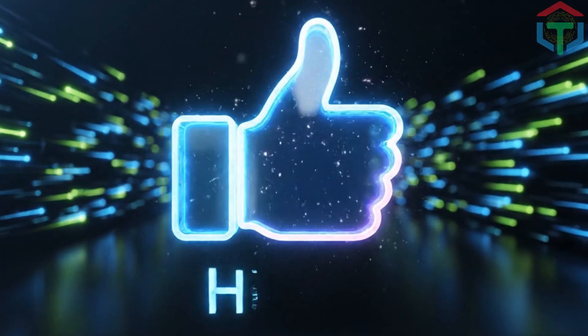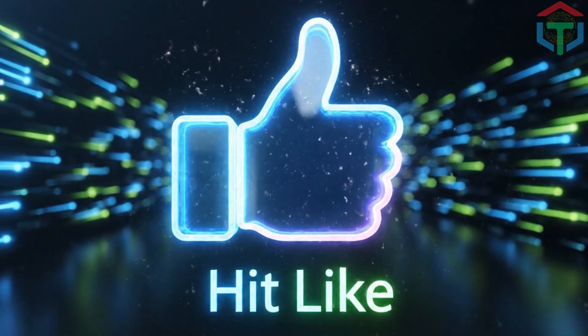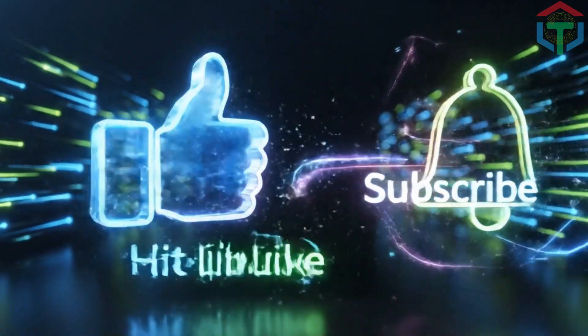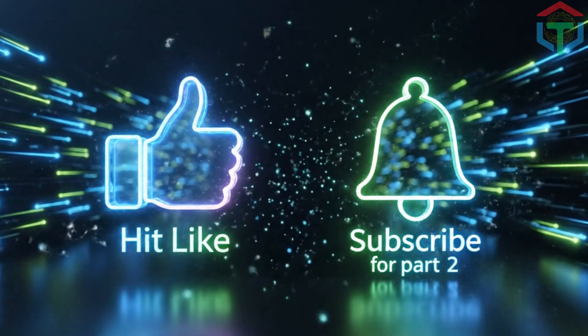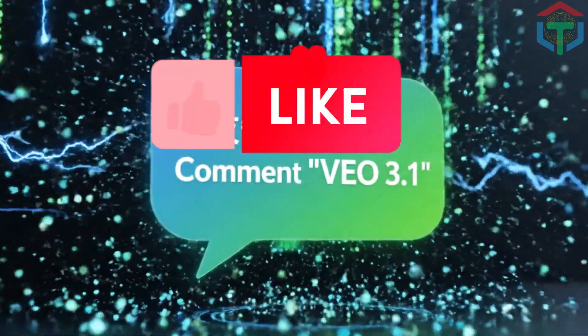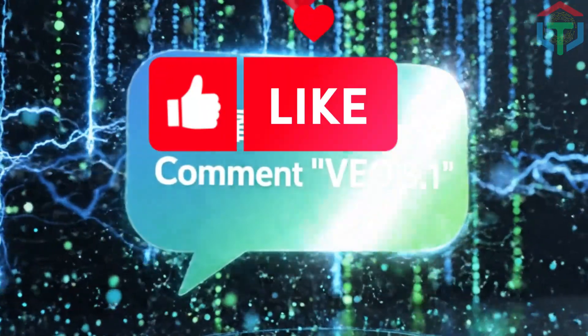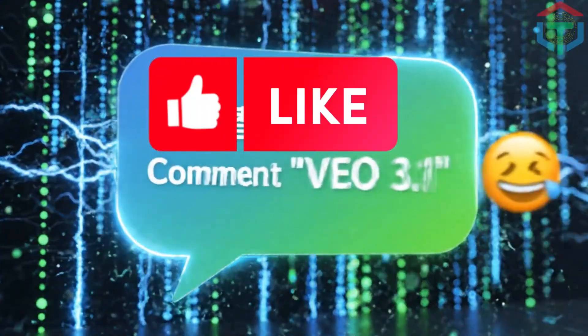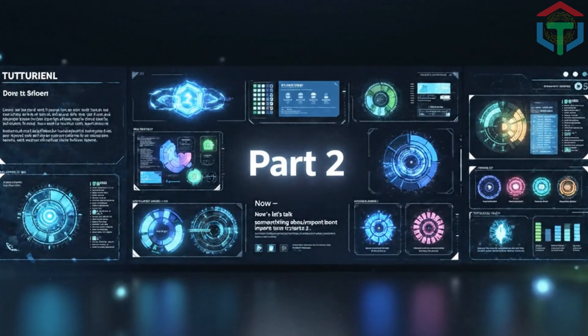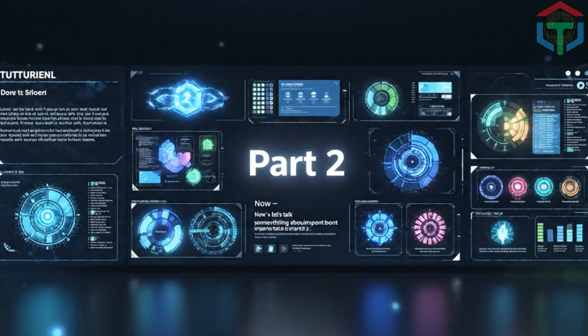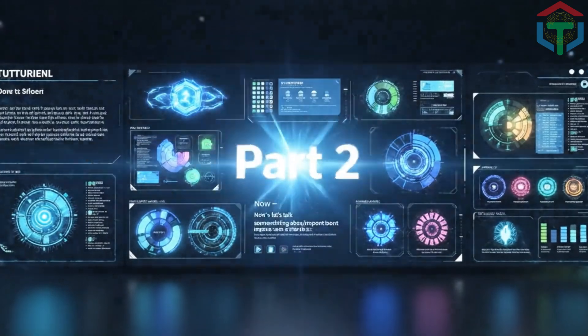If the tutorial hasn't been helpful so far, hit like. It really helps the channel. Subscribe for part two of this automation series. Comment VEO 3.1 so I know you want the advanced version.